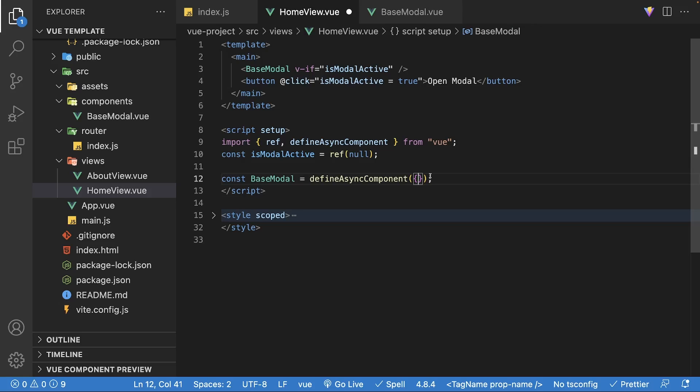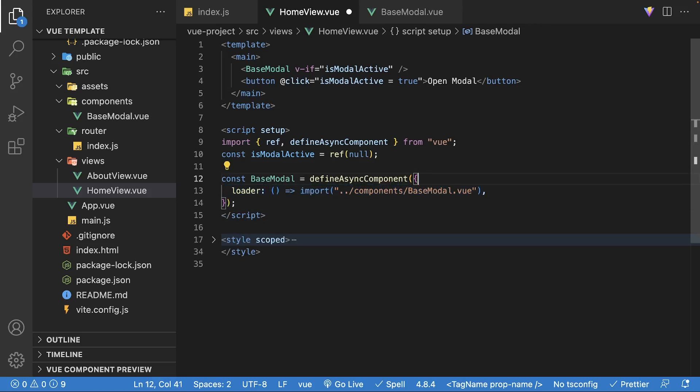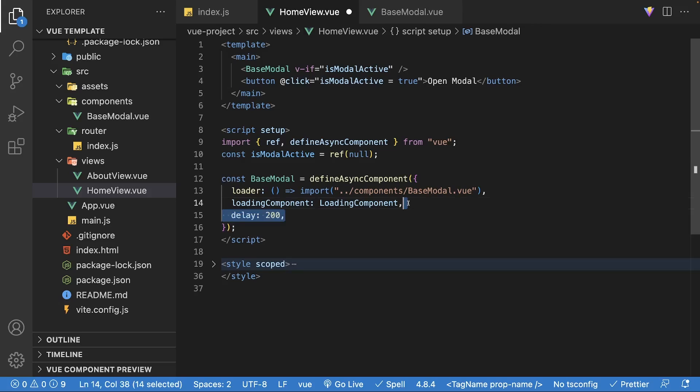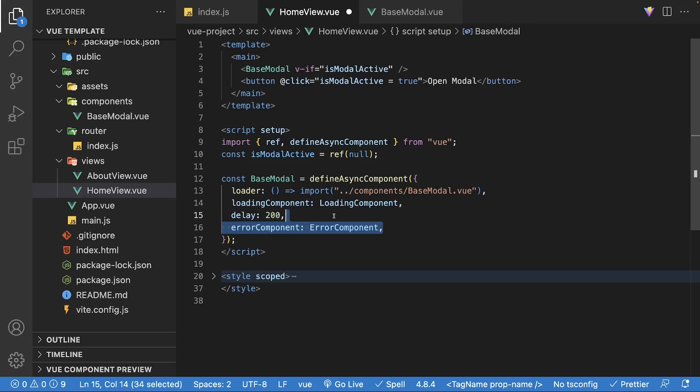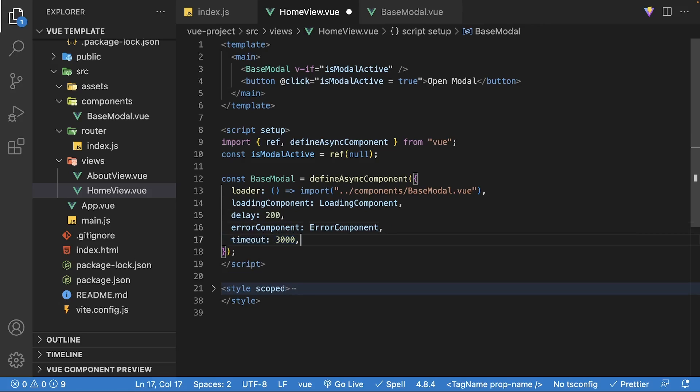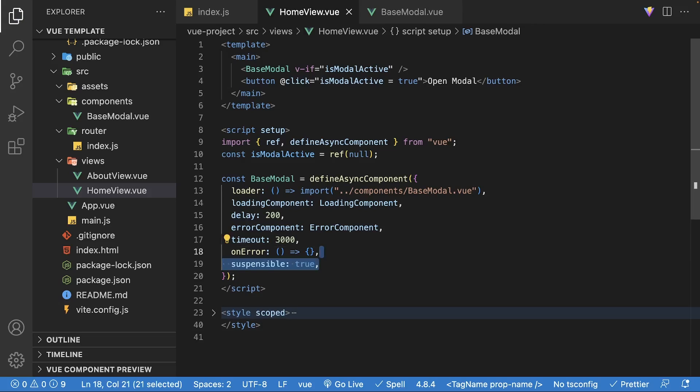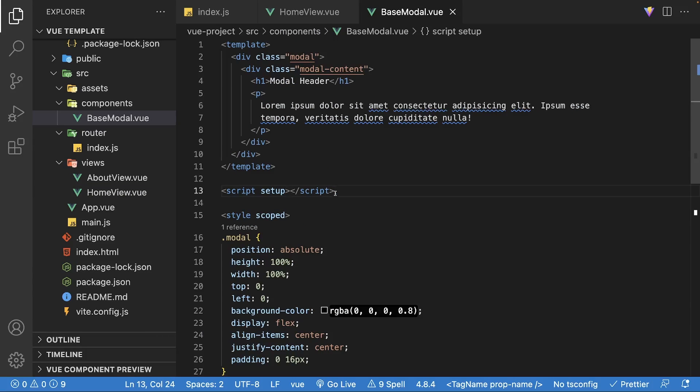For more advanced control, the function also accepts an options object where you're able to define a loading component for when the component is loading from the server, a delay for showing the loading component to assist with flickering on fast networks, an error component if there is an error, and also a timeout. There is even a custom onError hook and an option to make it suspensible, which by default is true, as asynchronous components are suspensible by default.